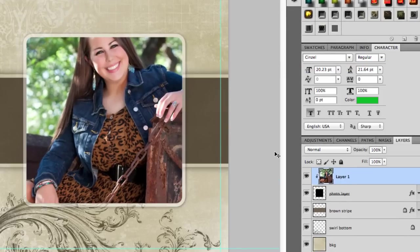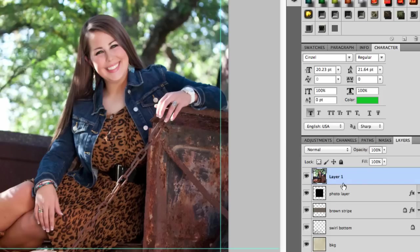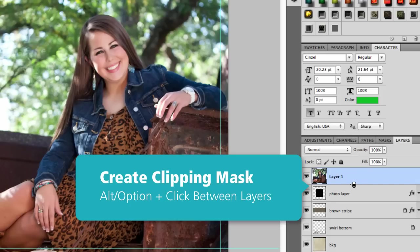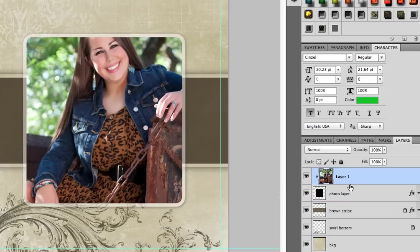I'm going to undo that for just a second and show you the shortcut that I use. I hold down on my Option or Alt key and then I put my mouse right between those two layers. When you see that little double circle, if you click it does the same thing and creates that clipping mask.